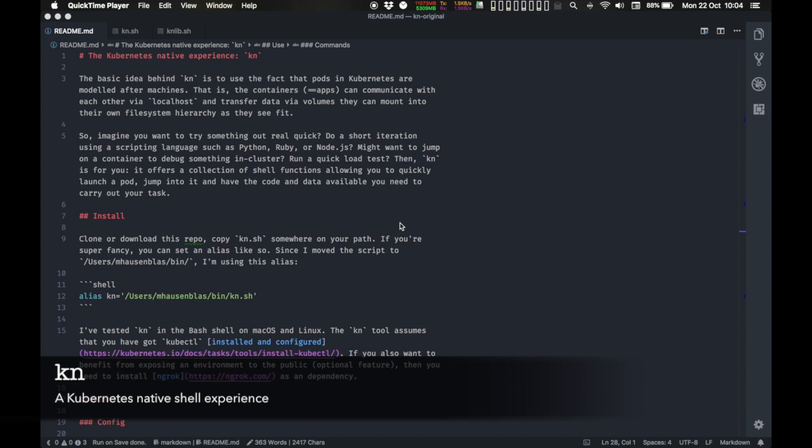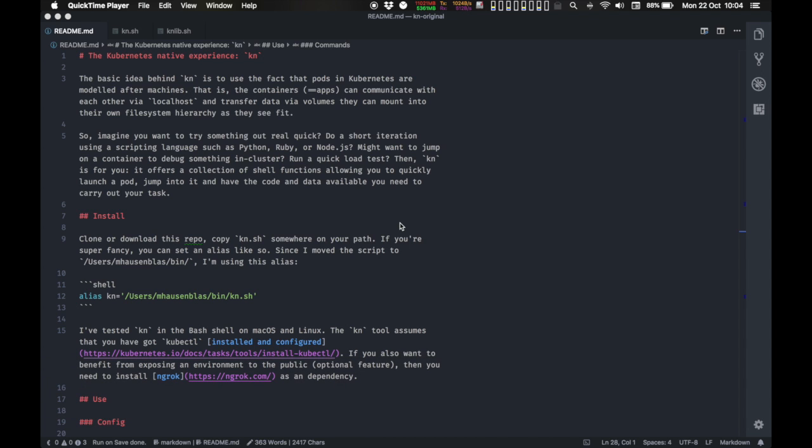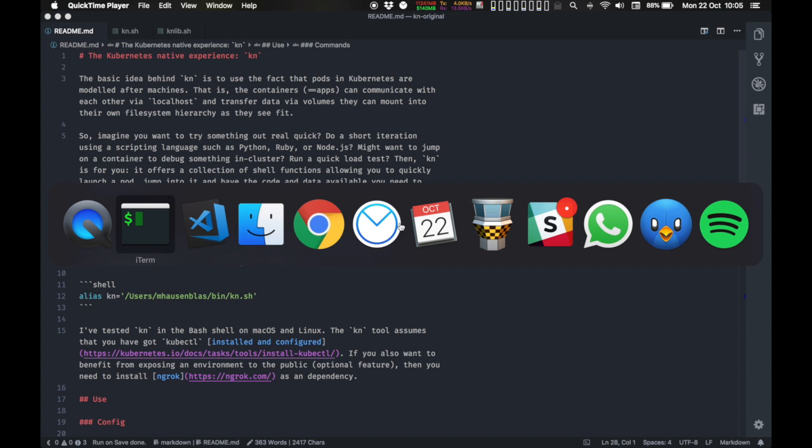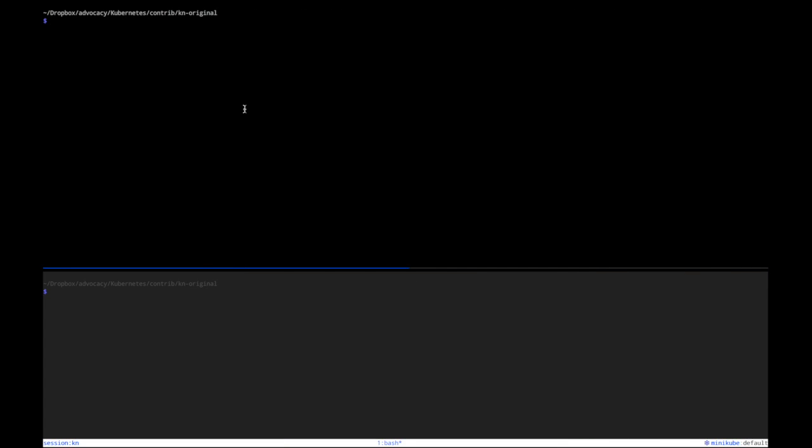Hello and welcome to the Kubernetes native experience. KN allows you to quickly ramp up and destroy environments, expose those environments, and at the end of the day it's something like a cloud native version of Vagrant if you want. So let's see it in action here.